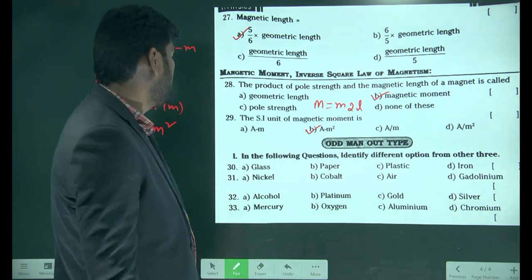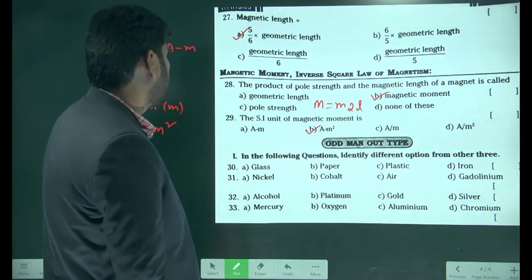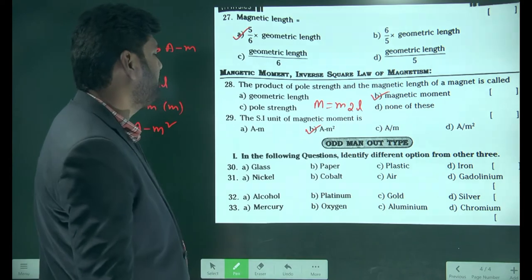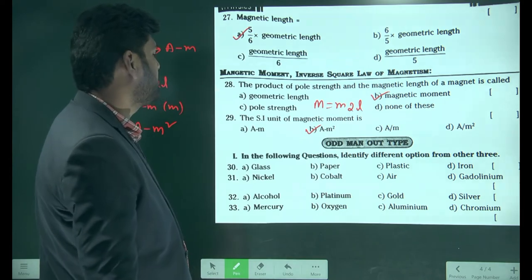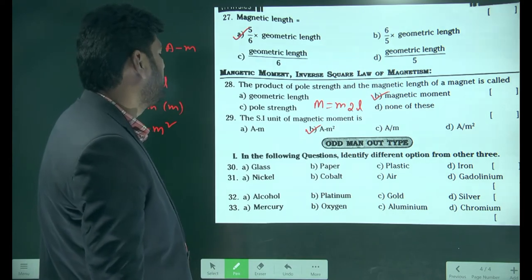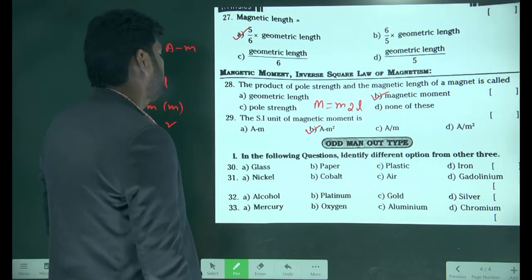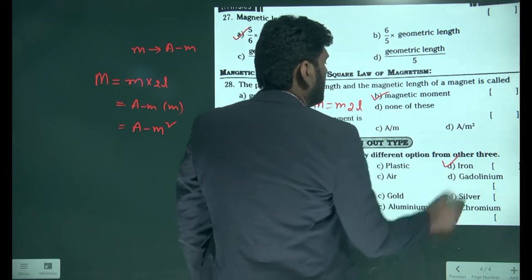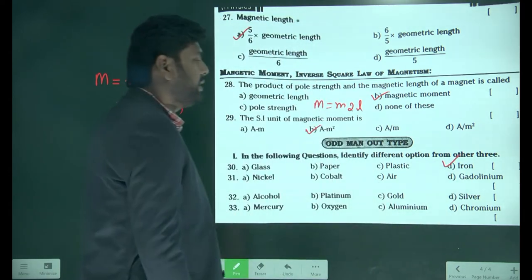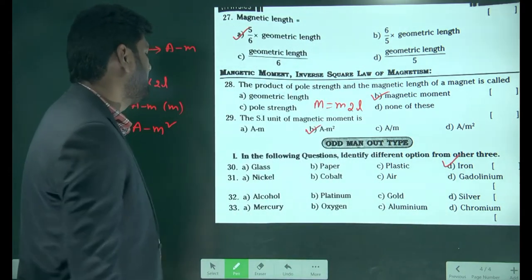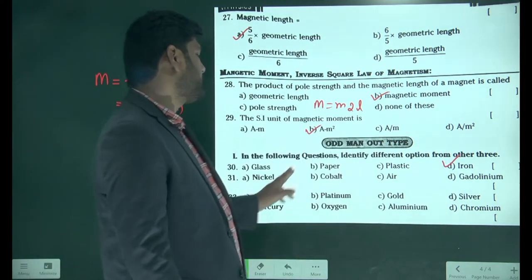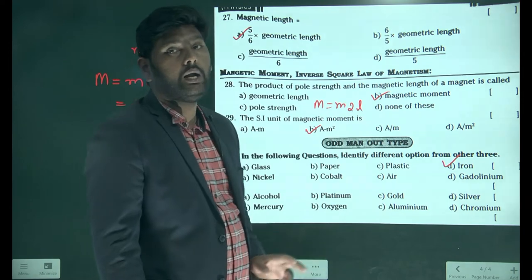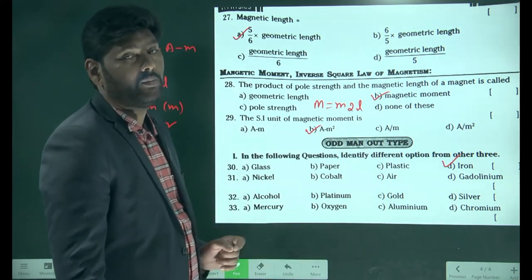Identify the different option from the others: glass, paper, plastic, iron. Iron is the odd one out because glass, paper, and plastic are all diamagnetic materials.